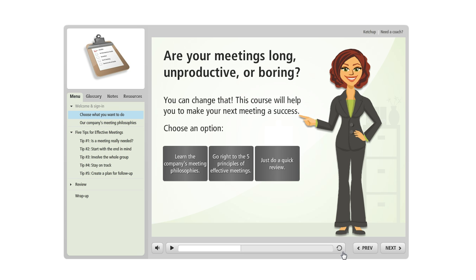In fact, I'm going to show you just a couple examples so you can see how different a course can look depending on how you configure the player.